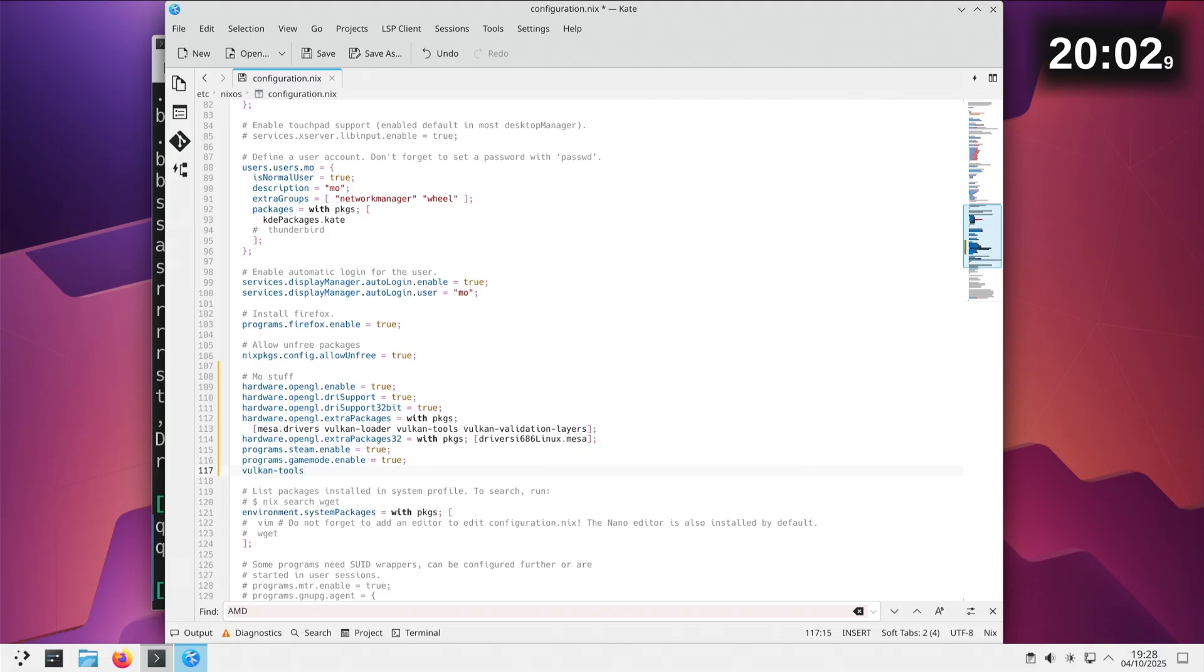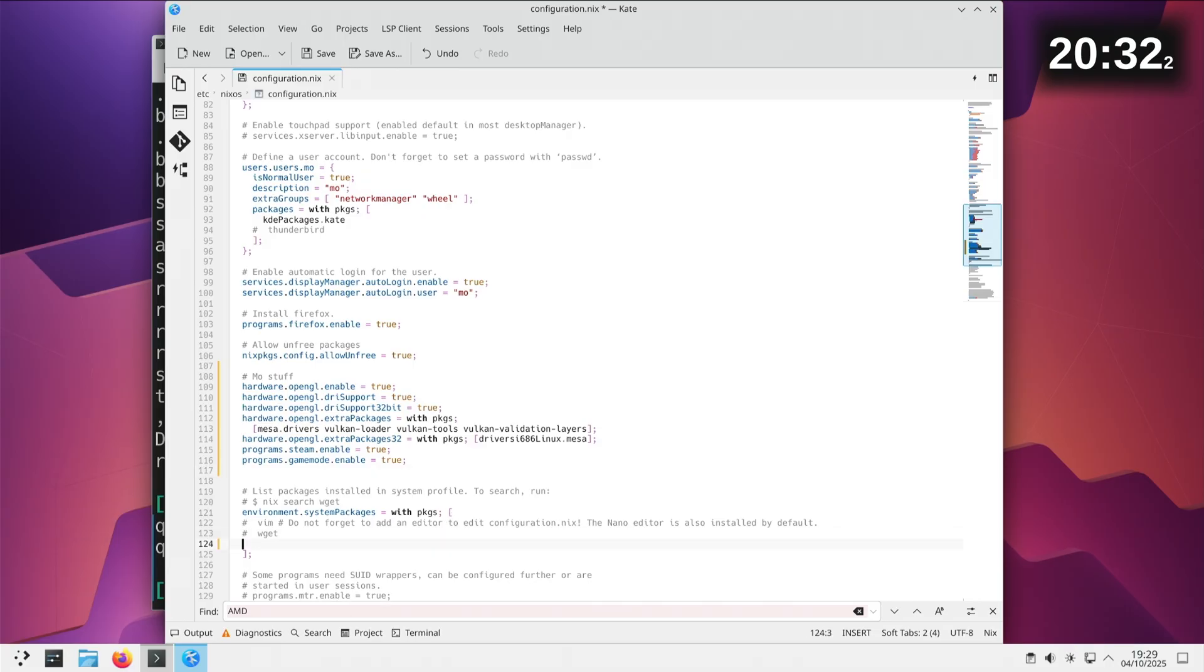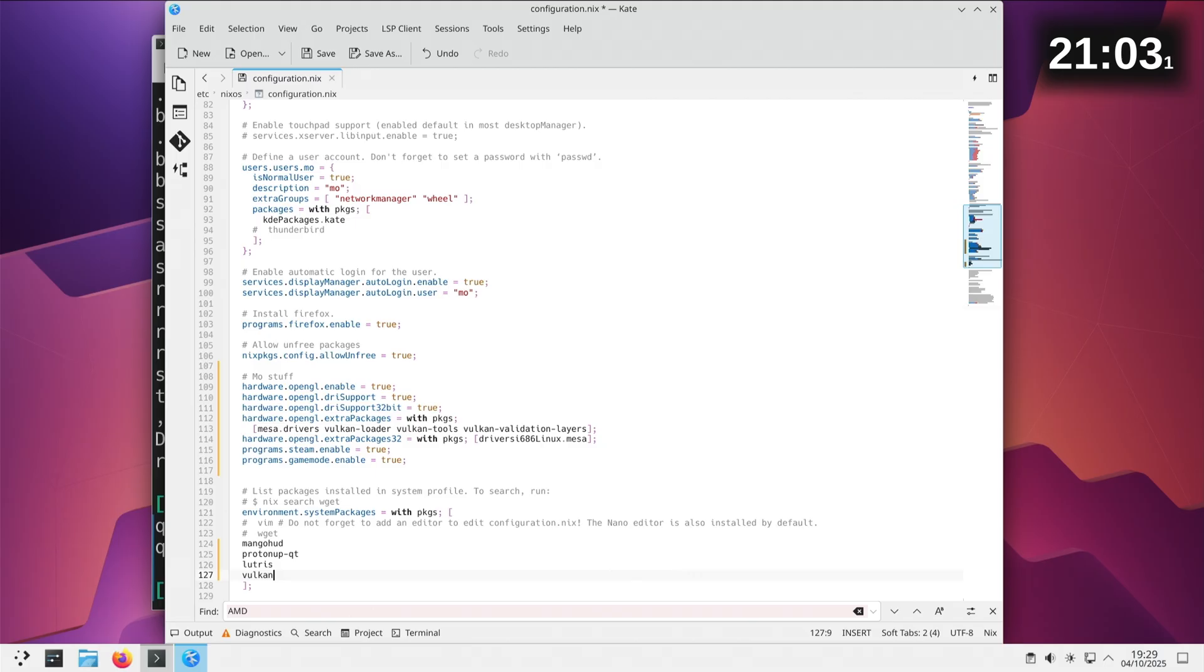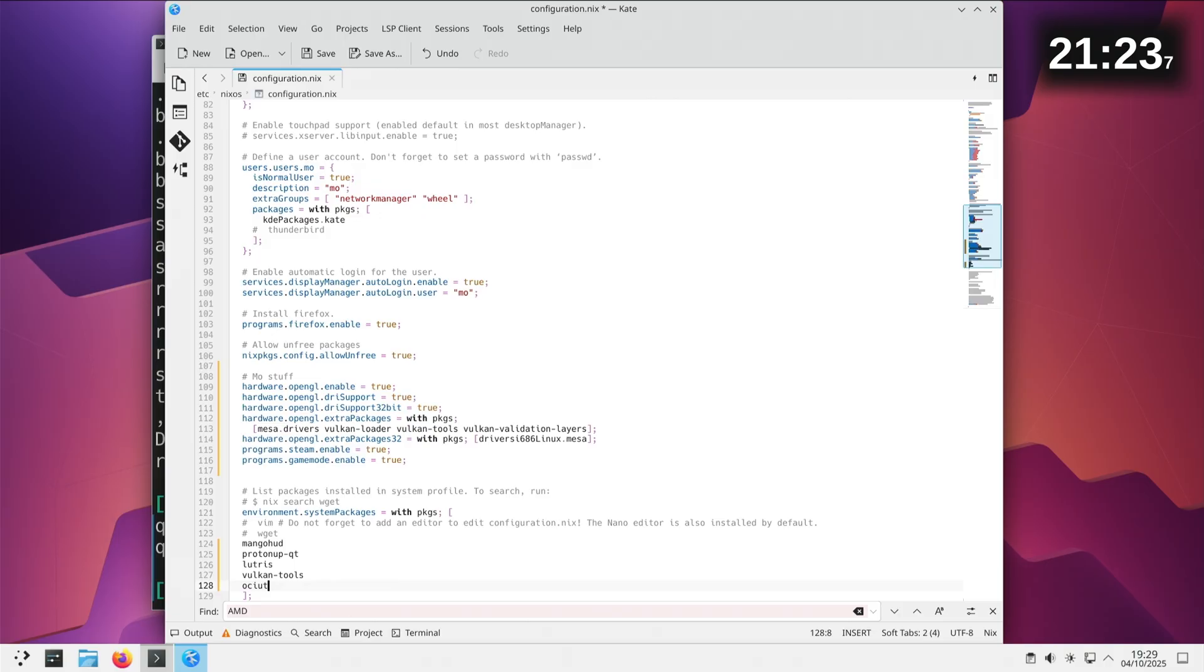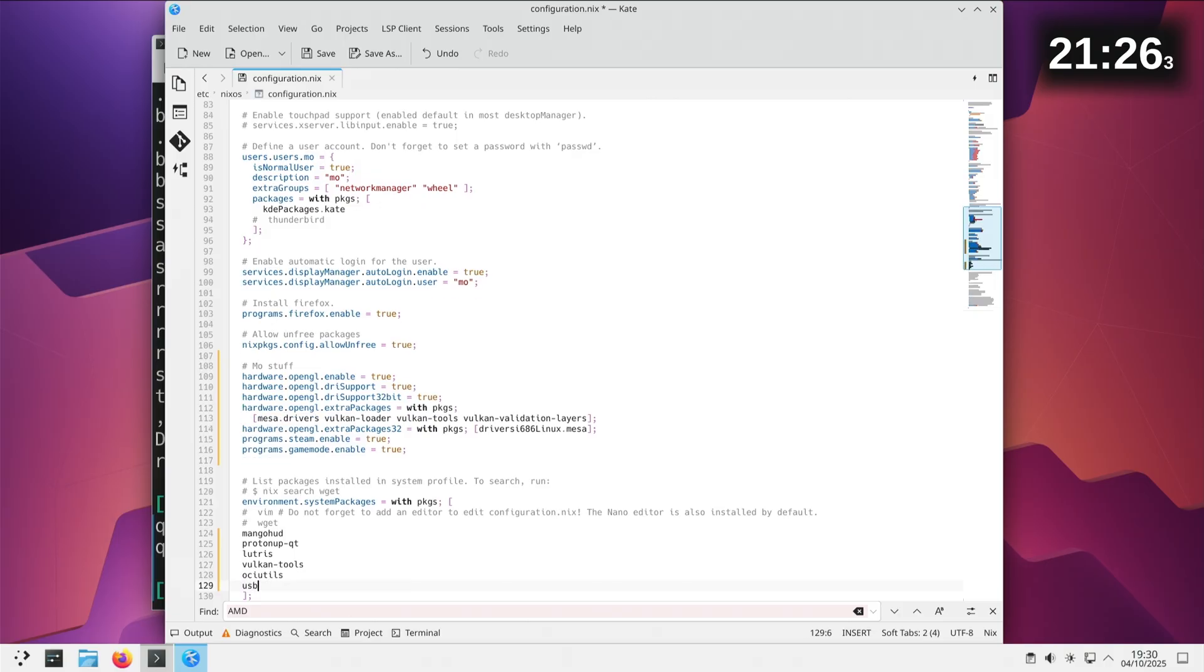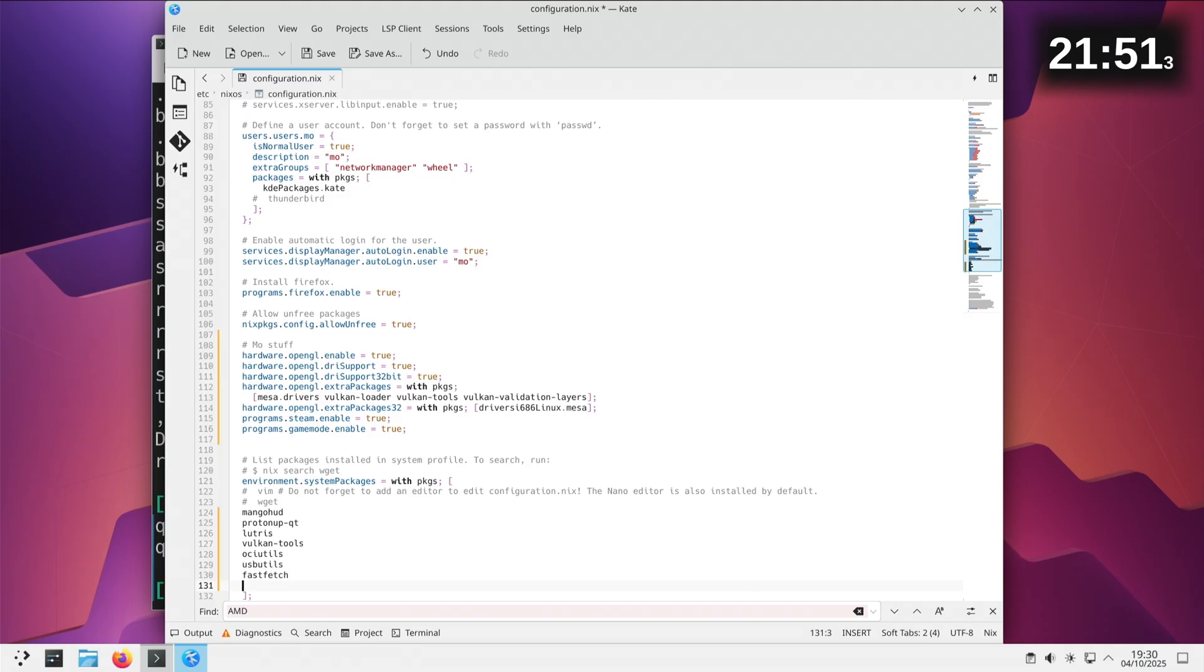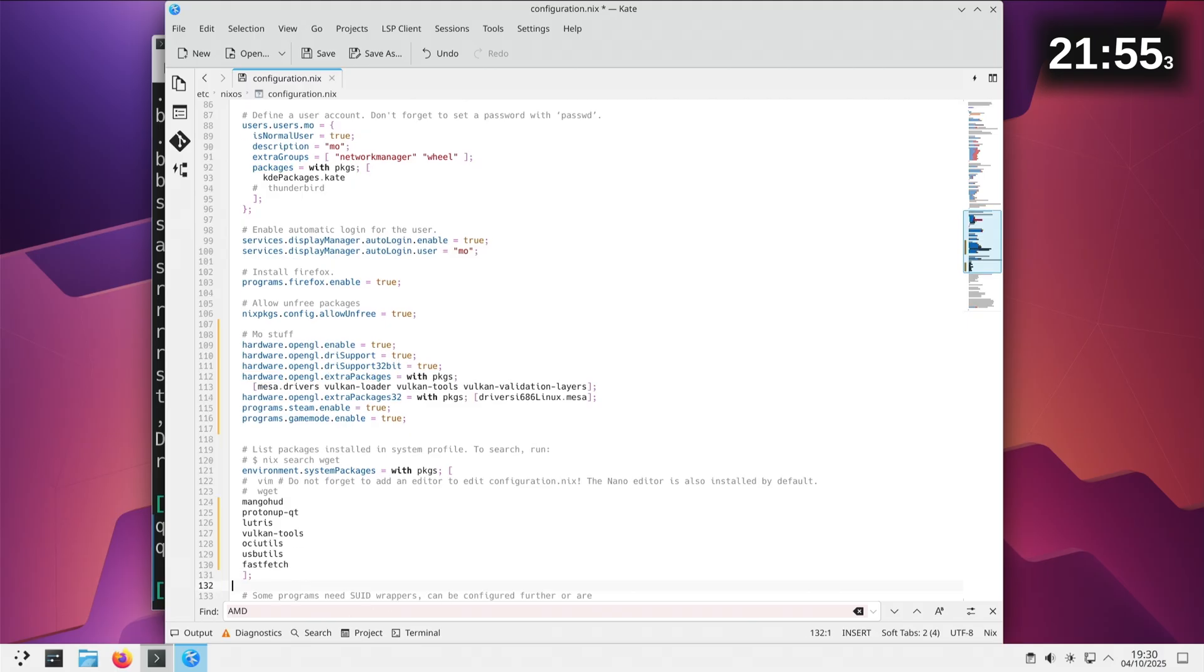And then we've got opengl.extraPackages32 equals with packages driver i686-linux.mesa. The problem is I don't know if this is going to work. I'm wondering if I just put programs.steam.enable equals true and then programs.gamemode.enable equals true. Environment system packages, we've got dolphin, mangohud, protonup-qt, vulkan-tools. There should be a dash in there. I'm hoping it'll say error at line whatever. And then we've got pciutils and usbutils and it says fastfetch as well.